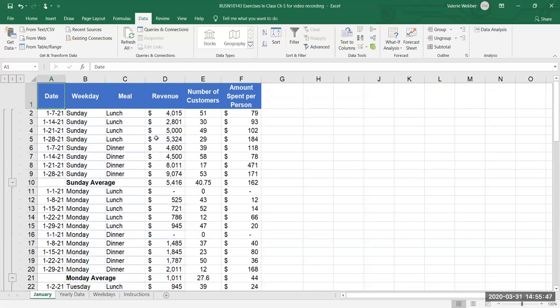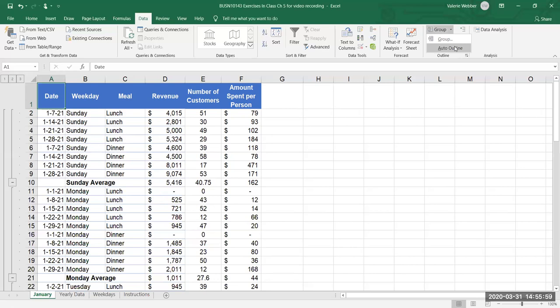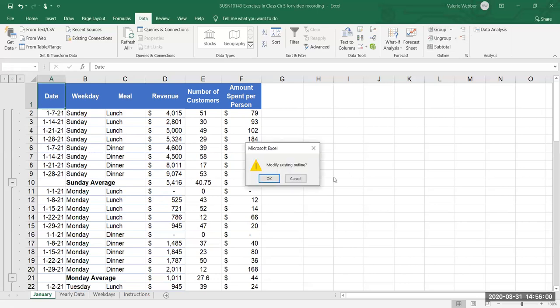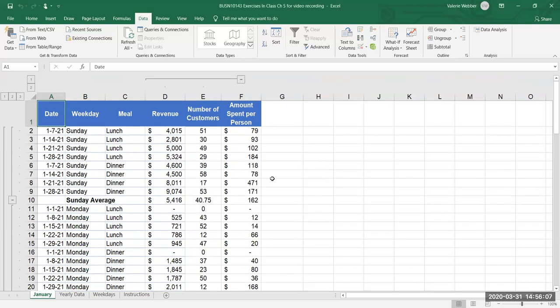So I'm going to collapse that again and I'm gonna expand it all the way out so clicking on my three and the next thing I want to do is not just have subtotals along the rows but I also want it along the columns and to do the columns we're going to use group and auto outline. Now it will ask us do you want to modify your existing outline and we'll just go okay and notice here that I now have a one and a two for the columns and an expansion or an outline along the column headings.